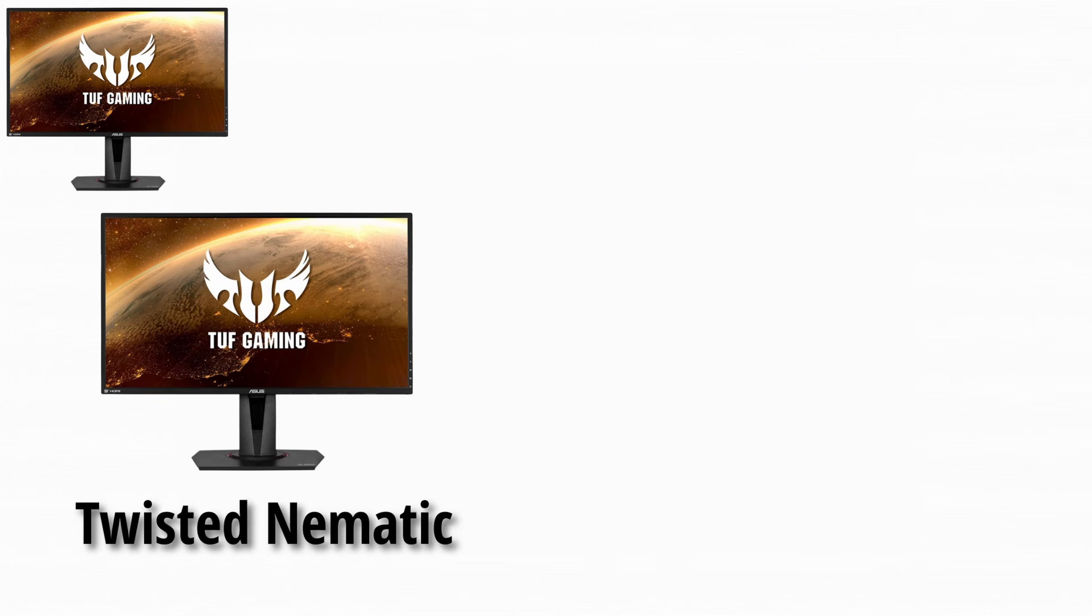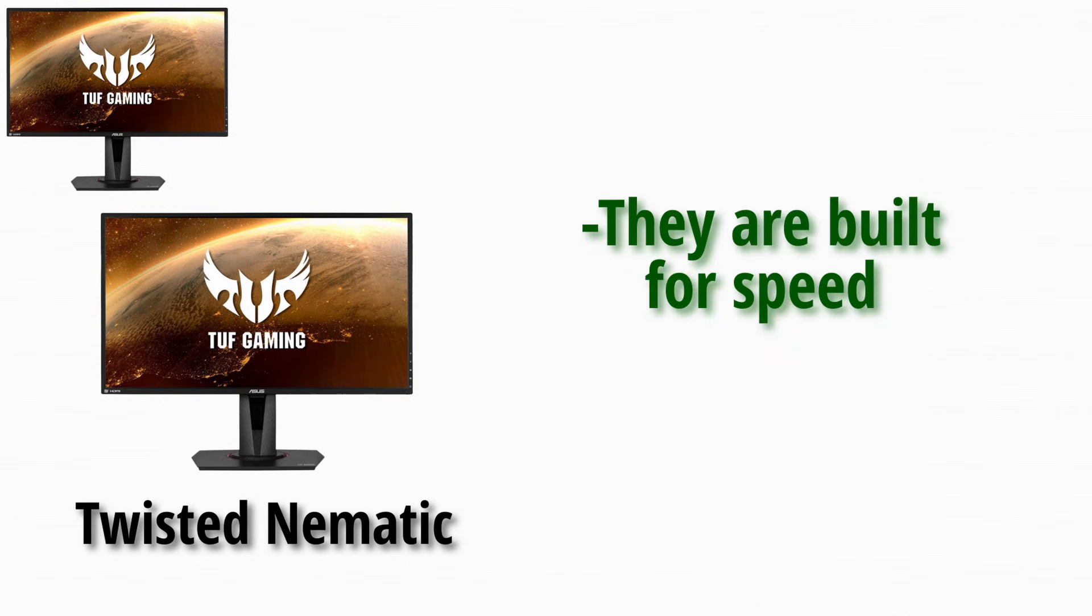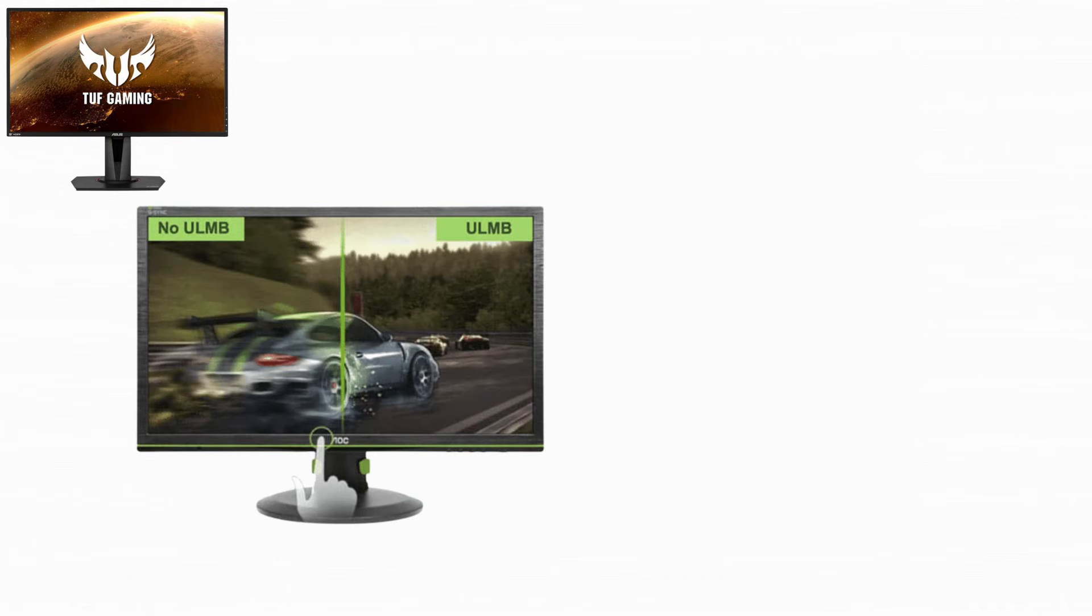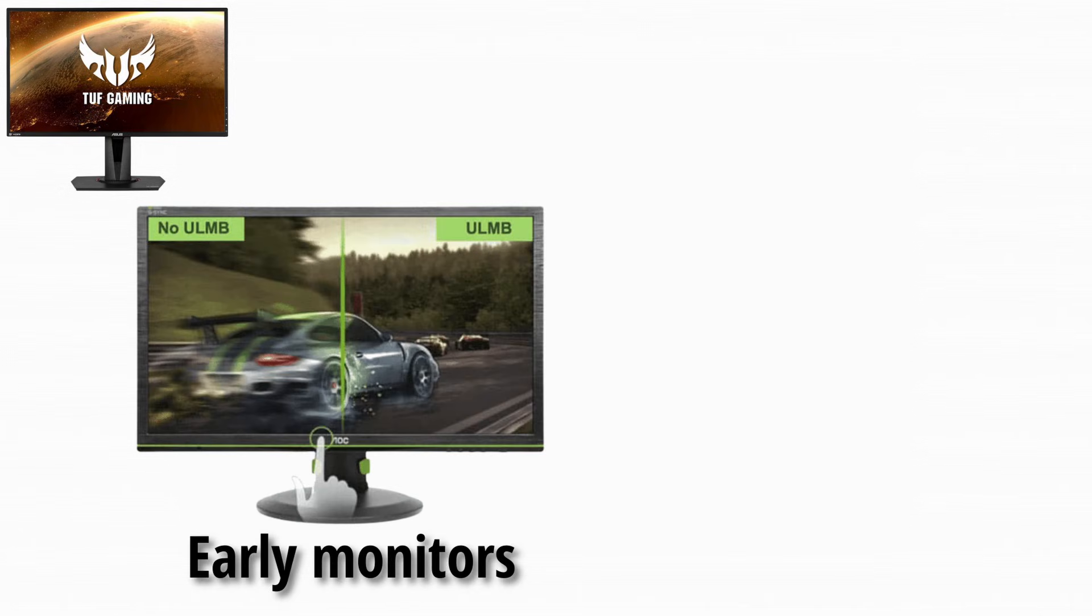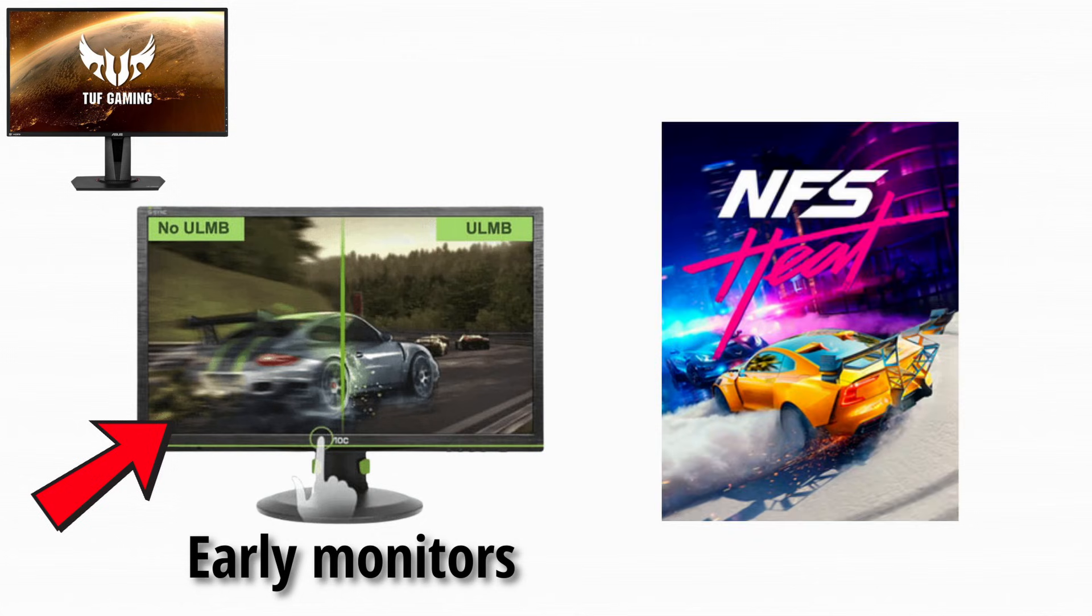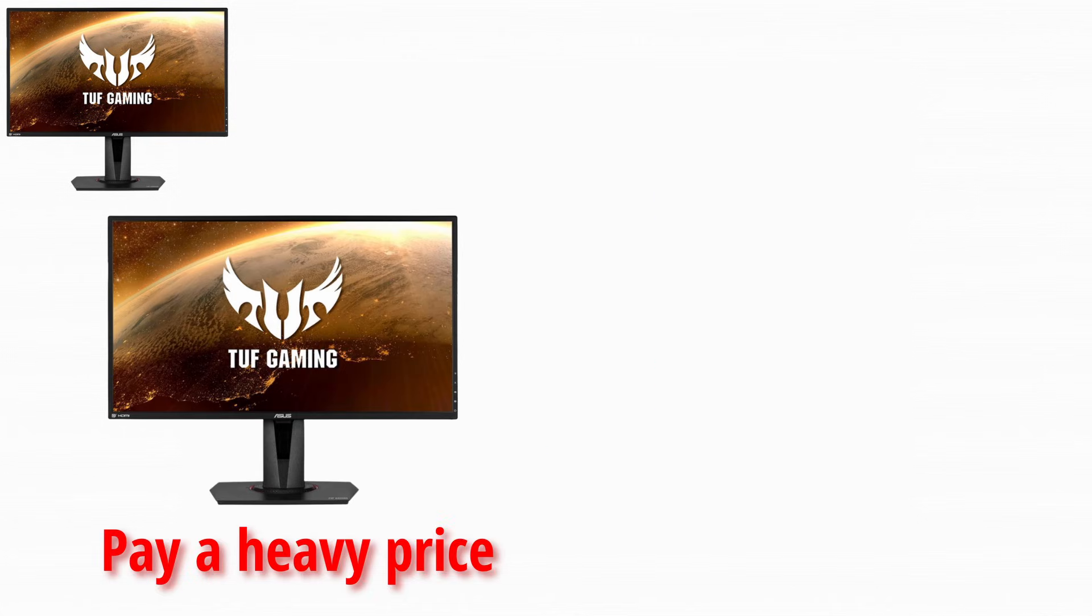Let's start with TN panels. TN stands for twisted pneumatic, but the name doesn't really matter. What matters is what TN panels were built for. TN panels were designed for speed. That's their entire personality. They exist because early monitors had a big problem with motion blur, especially in fast games. However, TN panels pay a heavy price for that speed.